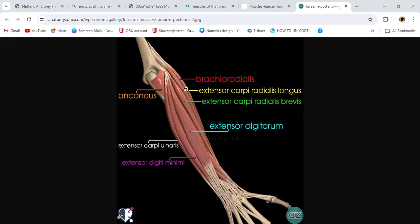From the posterior view, this is the brachioradialis arising from the arm on the radial side. After that, this is extensor carpi radialis longus. This green one is extensor carpi radialis brevis. This is extensor digitorum, and this is extensor digiti minimi for the little finger. Extensor carpi ulnaris is here, and there is also anconeus — a small muscle. This is the humerus from the backside, and anconeus is attached with the ulna.